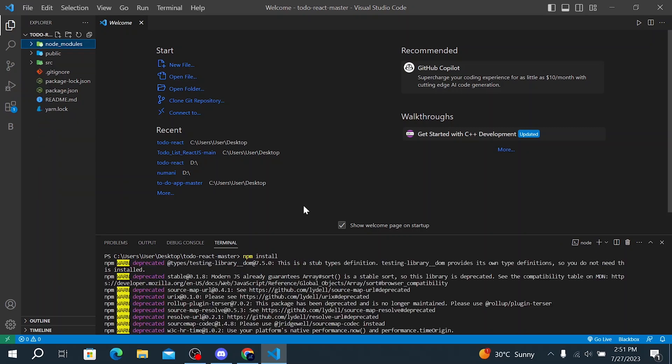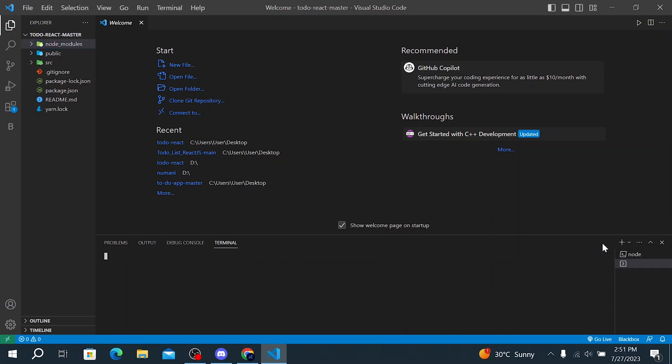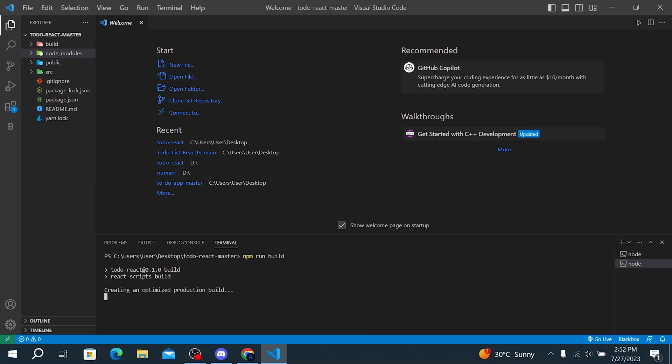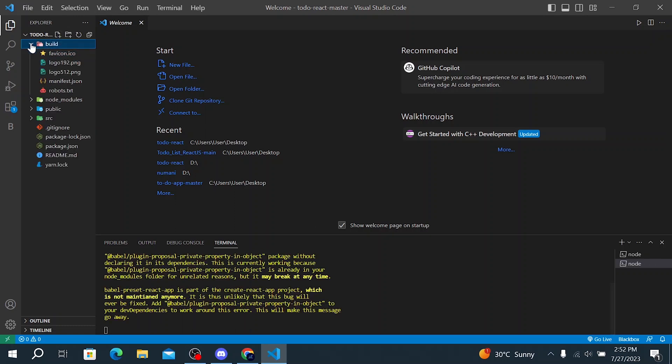After all the packages have been downloaded, the next step that we are going to make is open a new terminal. Simply click on this button and then we have to run another command which is npm run build. This is going to create a new folder which is the build folder which we are going to use later on Netlify to deploy our project.